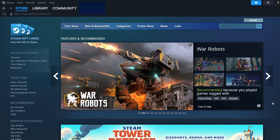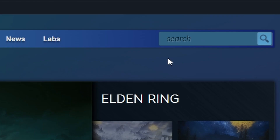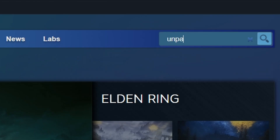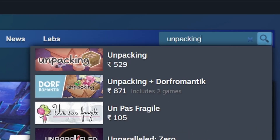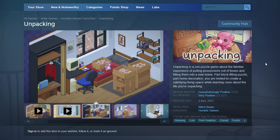Next, locate the search bar at the top right corner. Click on it and type Unpacking. The game should appear in the search results. Click on its title to open the store page for more details.